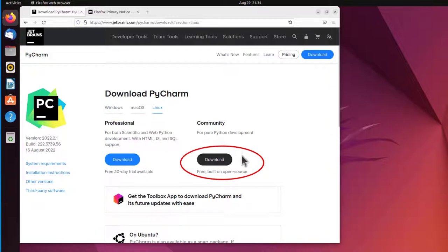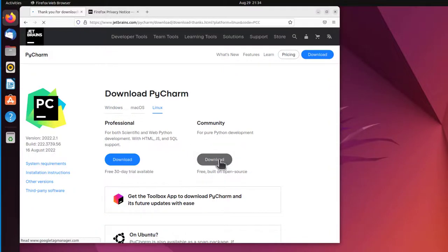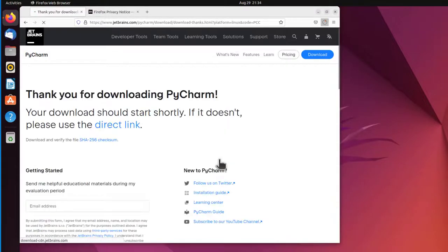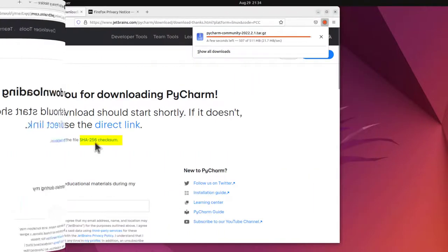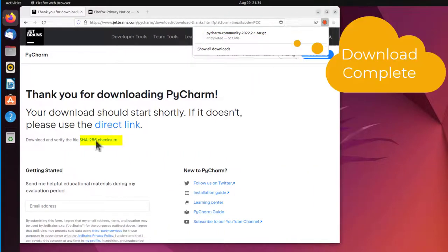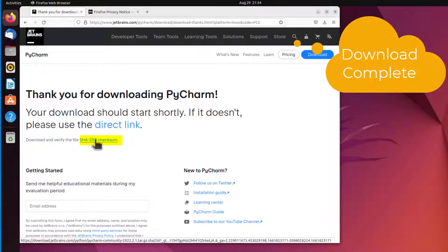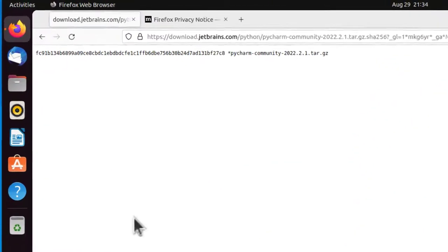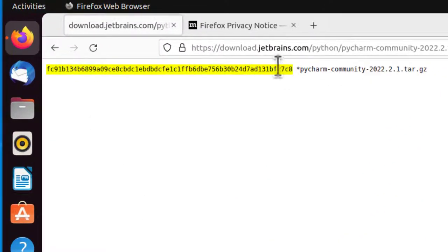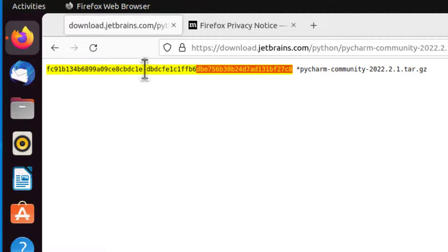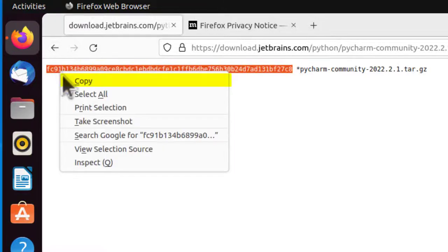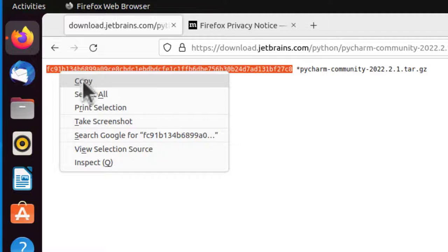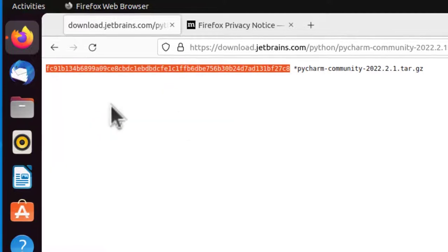So next, where it says Download PyCharm, I will switch to Linux. And now I will download. If you look up here at the top right, it's downloading. So let's verify the SHA-256 checksum. Click on this. And right here is the checksum. And I'm going to copy it. Make sure I don't get any spaces before or after. Copy.